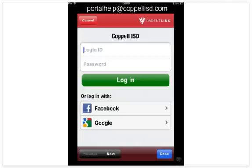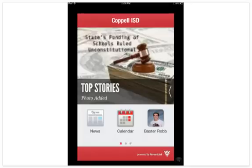If you don't know your Home Access Center information, you can email portalhelp at coppellisd.com. Once you have logged in, you will see your child's picture displayed. Click on your child's picture.